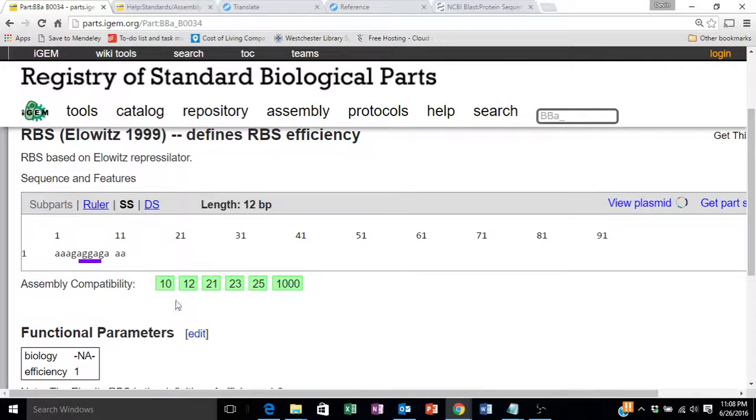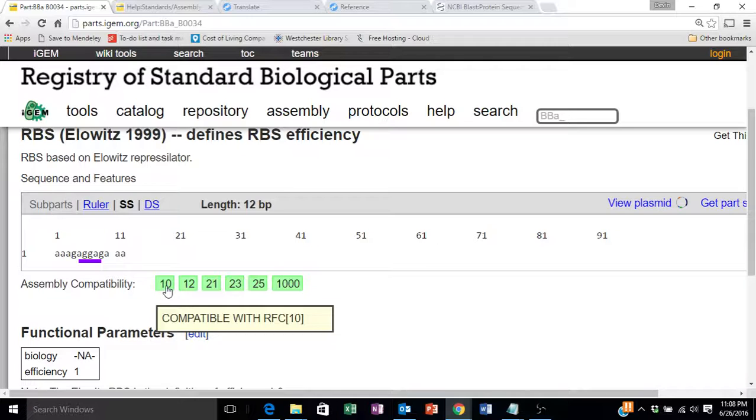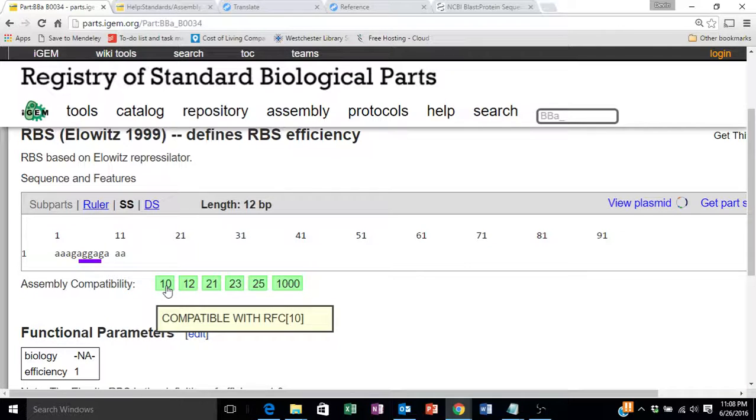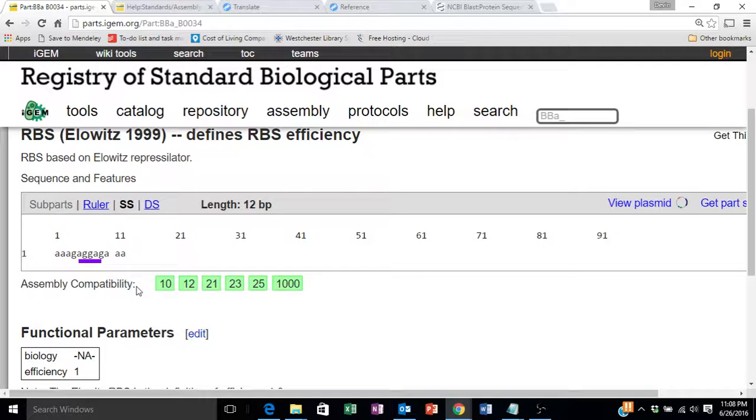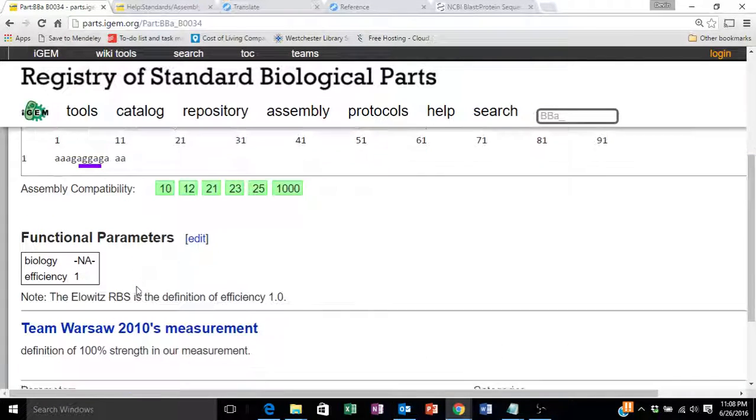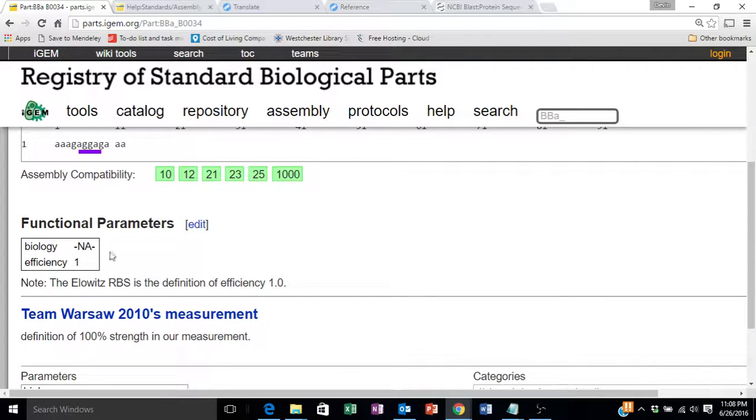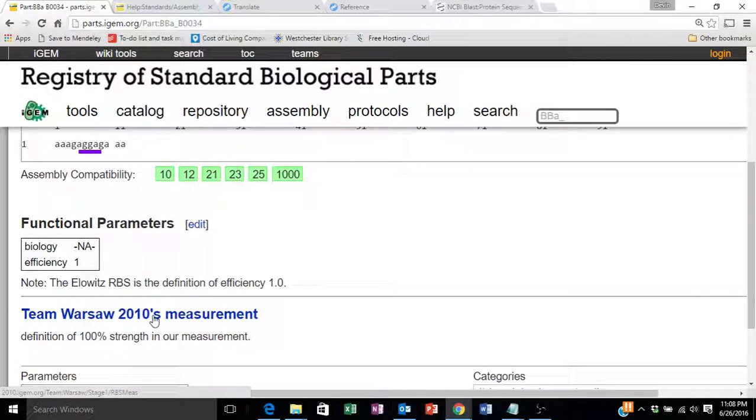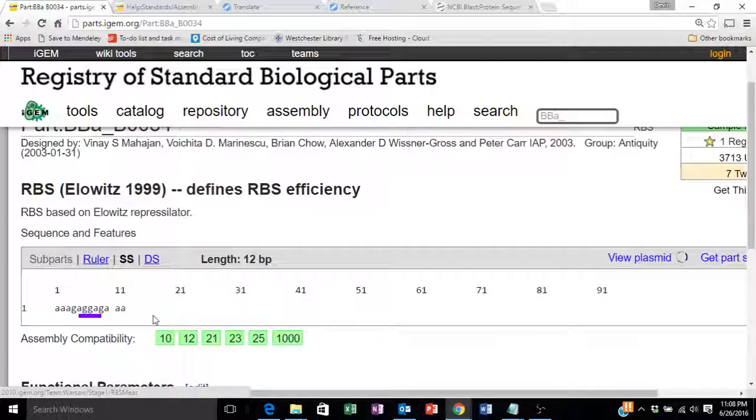This page also tells us which iGEM assembly standards this part is compatible with. There may be some other information. For example, the experience or use of this part by other teams.